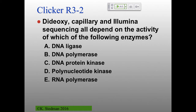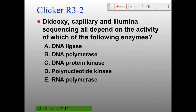Last clicker question of the term: dideoxy, capillary, and Illumina sequencing all depend on the activity of which enzyme? DNA ligase, DNA polymerase, DNA protein kinase, polynucleotide kinase, or RNA polymerase?